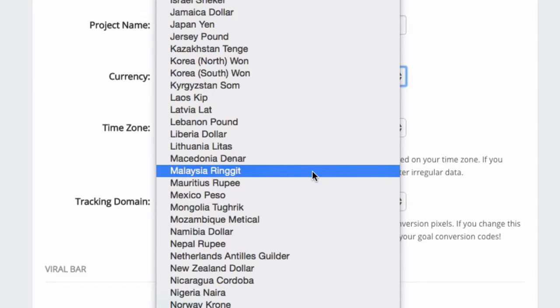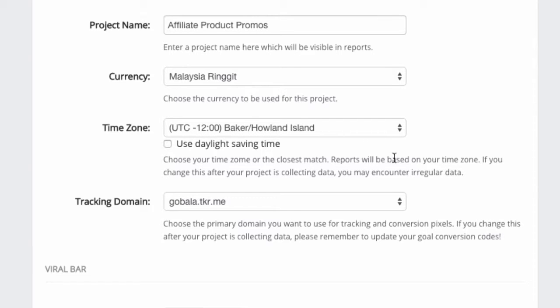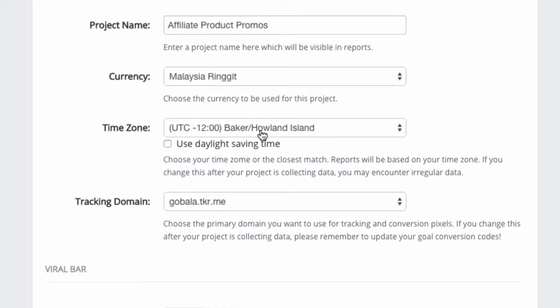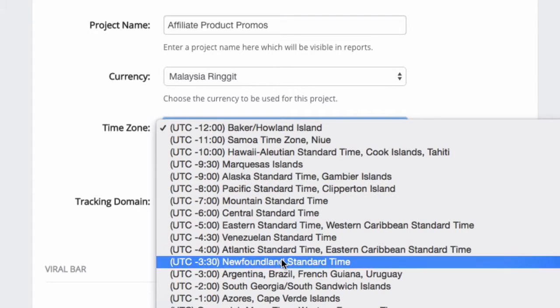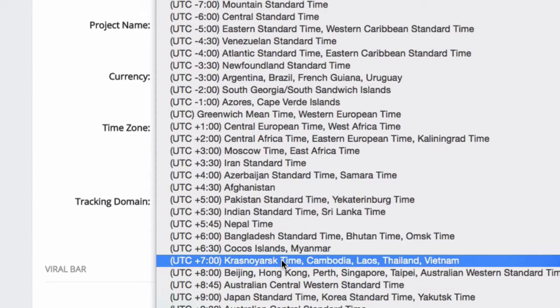I can also modify the timezone. Be careful with this option though. I only recommend that you edit your timezone at the very early stages of creating your project. If you modify the timezone once you already start collecting data, then there may be pockets of missing data or unrecorded data. Actually, it's not really unrecorded or missing, it's just that due to the changes in the timezone, some of the data may overlap or may be incorrectly reported in the graph. Make sure that you select the correct timezone. Again, since this is a local marketing campaign, I would want to select something that is more according to the local timezone.